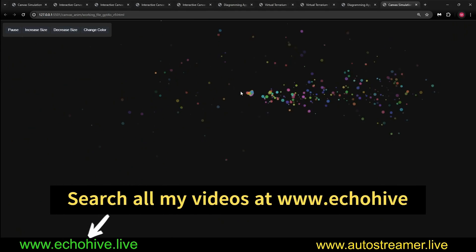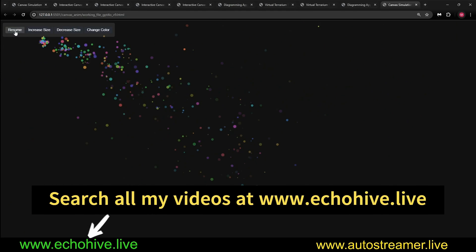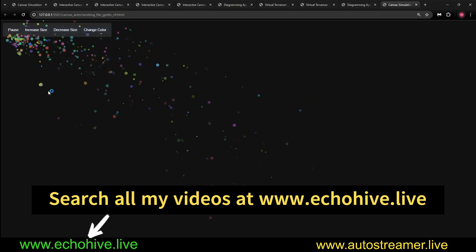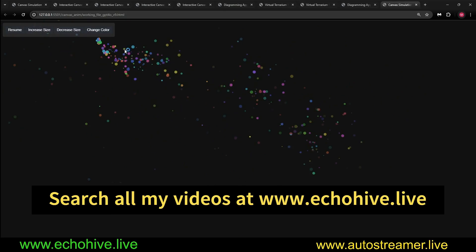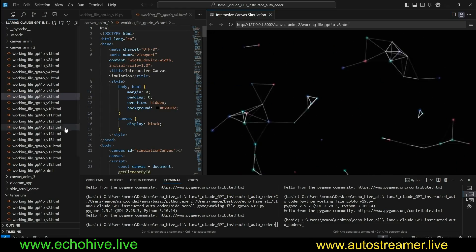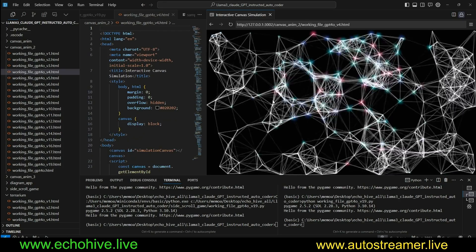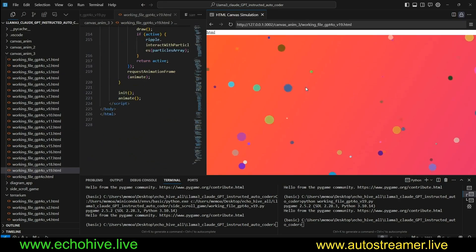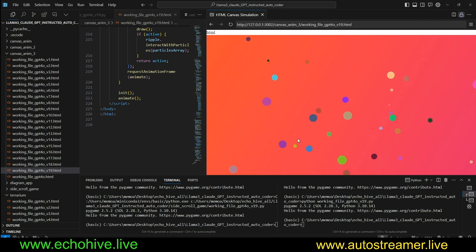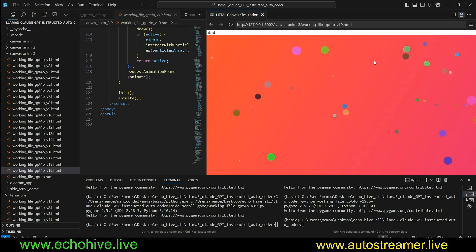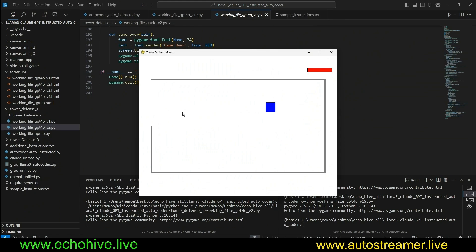Also some nice canvas animations with pause and resume. More canvas animations, such as this one, or like this one, where we can actually interact with the simulation. Very cool. And of course, tower defense game.